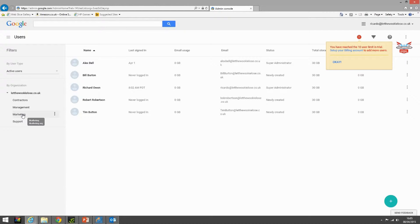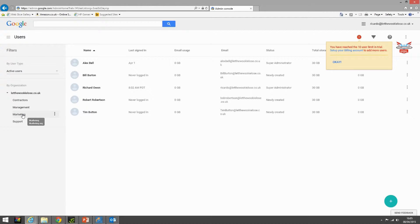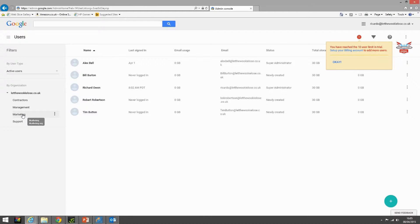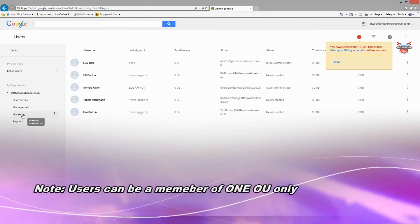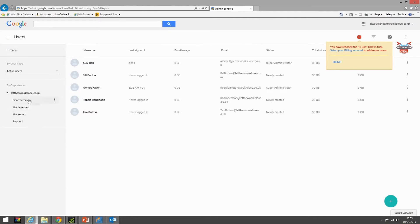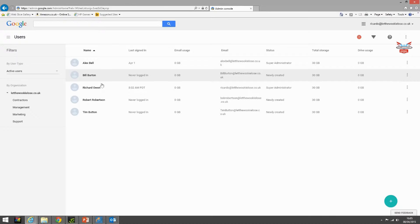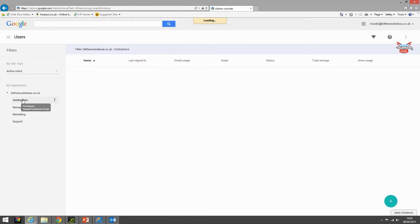Add users into different organizational units, allow them to have access to different applications. For example, management would have Gmail, YouTube, Drive but contractors wouldn't have YouTube but would have Gmail. So it can be quite granular on how we do this. Users can only be a member of one organizational unit. So for example in the Let the Wookie Lose top level OU I have one, two, three, four, five users. In the contractors OU we have no one.